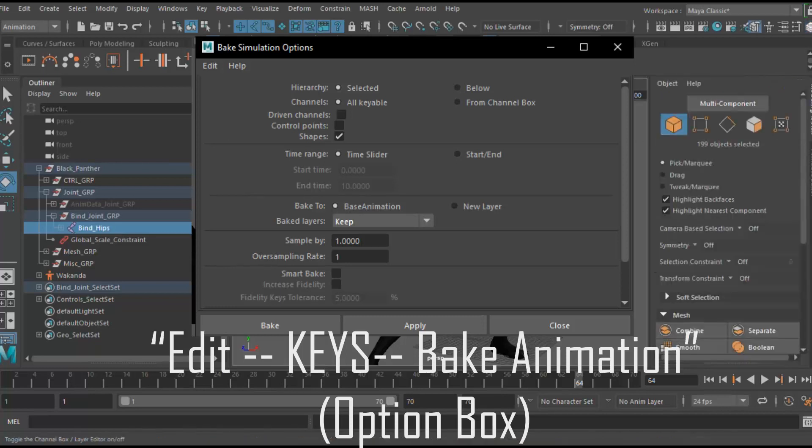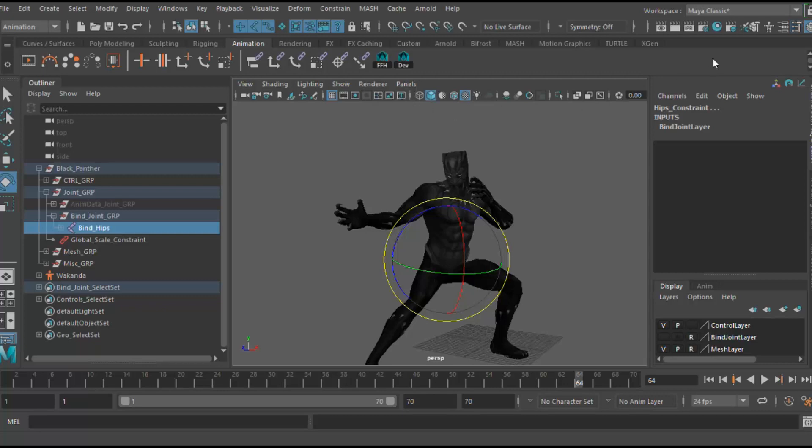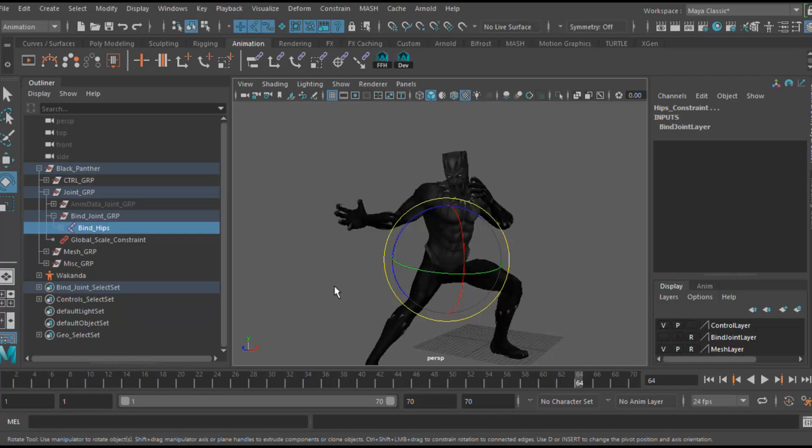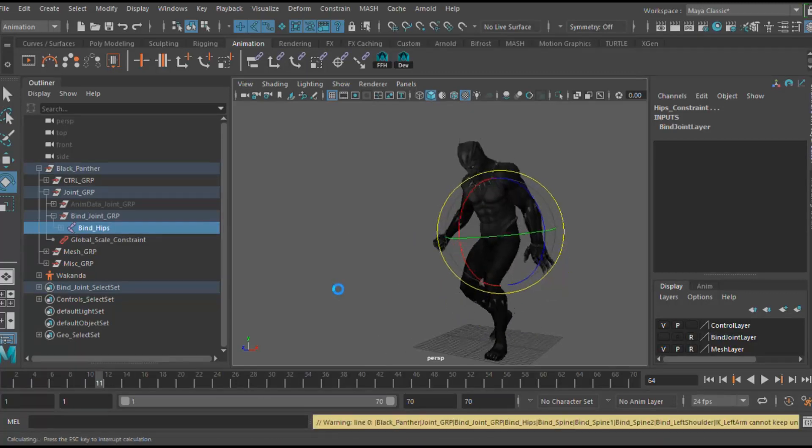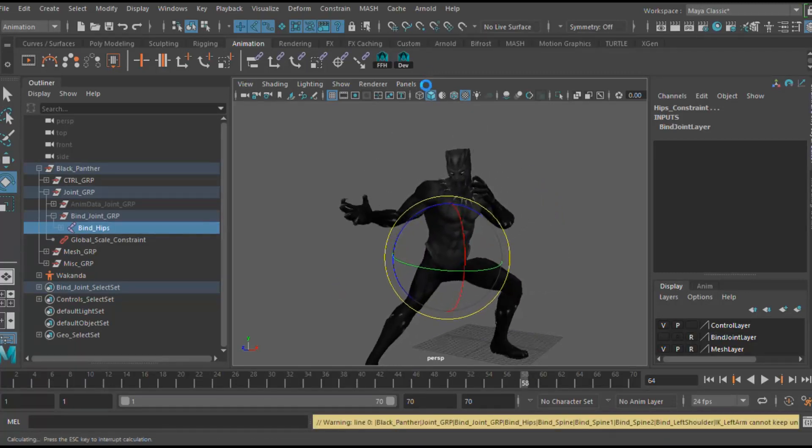For the purposes of this tutorial, this is what we need. Maybe in a future tutorial we can go over the three different options and see what they do. Hit bake and Maya will bake your animation to the joints.